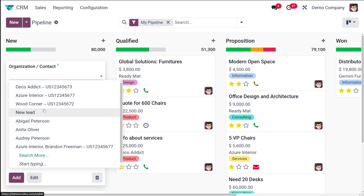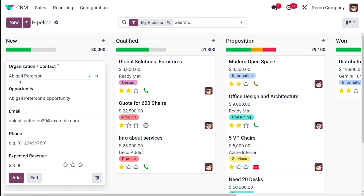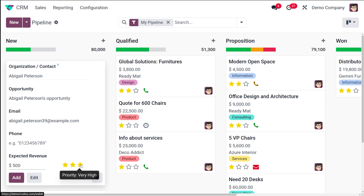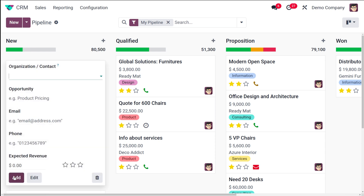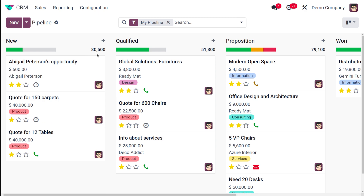Let the contact be Abigail Peterson, so the name of the opportunity will become Abigail Peterson's Opportunity. If you want to change the name, that is also possible. Put an expected revenue — I'm putting 500 — and you can set priority. I'll set it to high priority and add it. Now our opportunity, Abigail Peterson's Opportunity, is created.